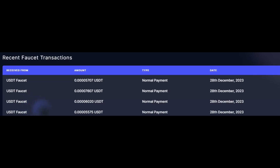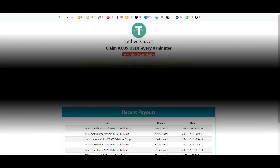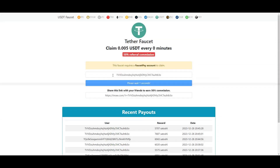Free USDT, zero minutes cooldown — awesome site. I believe a lot of you people will like this site.